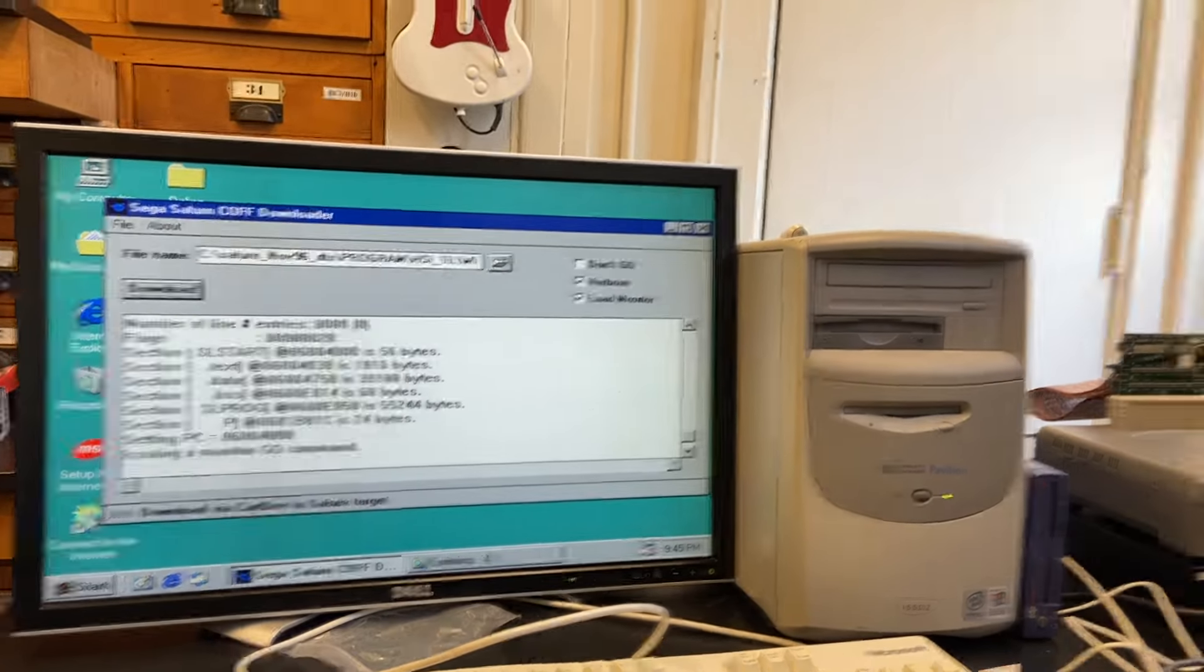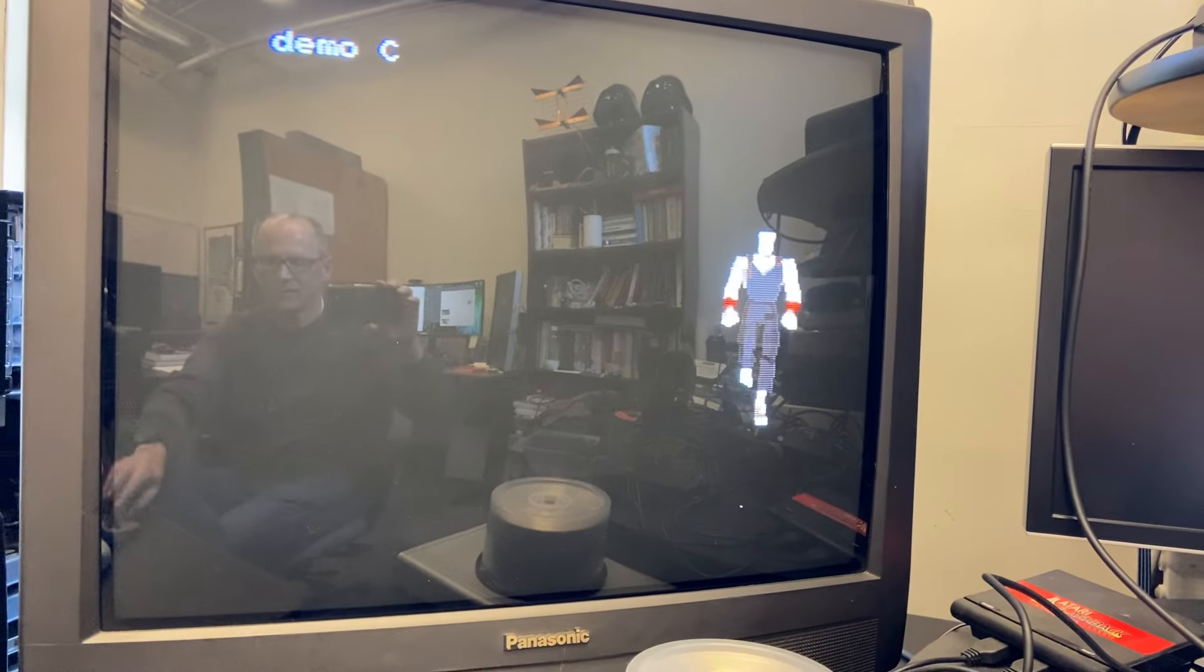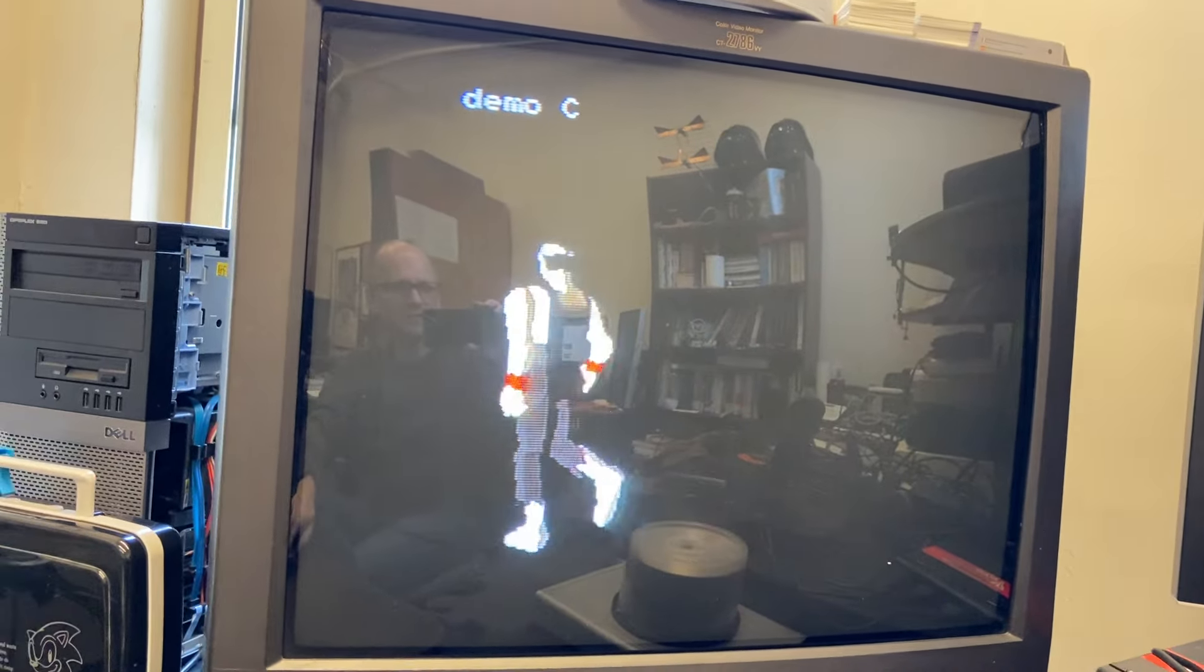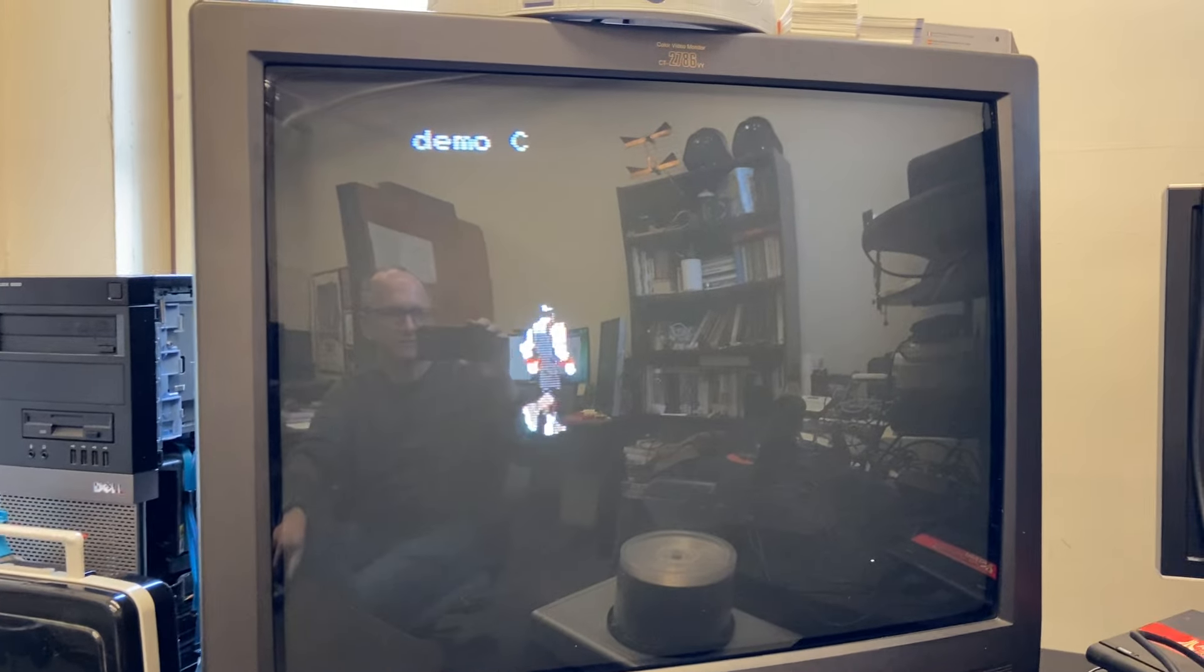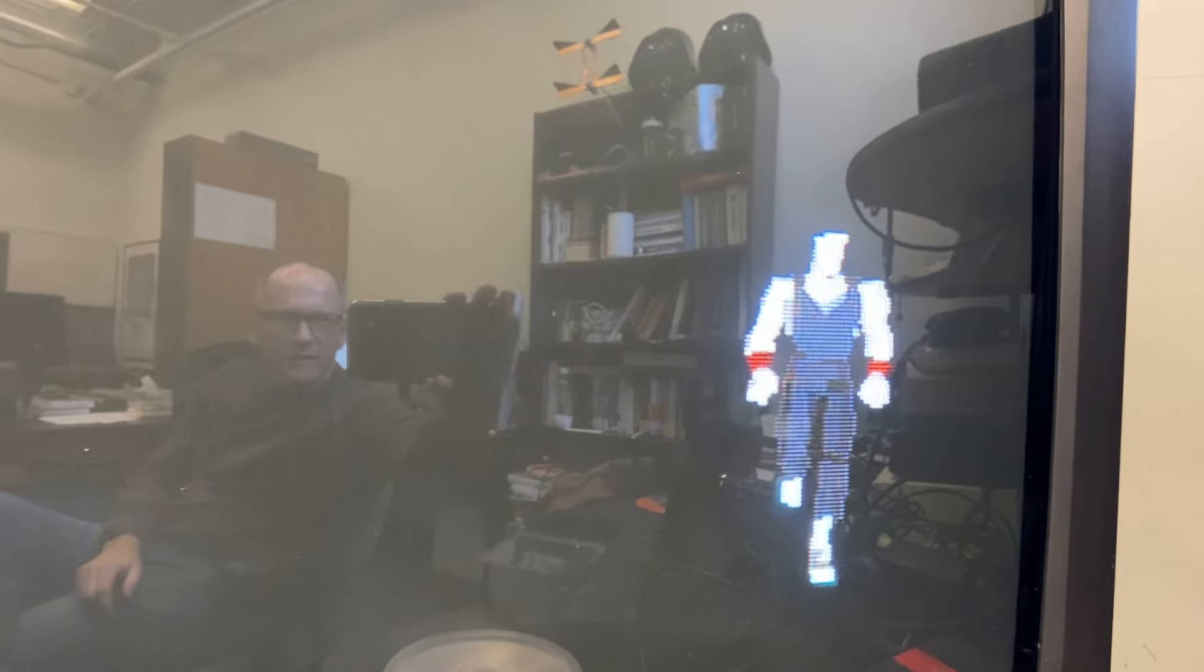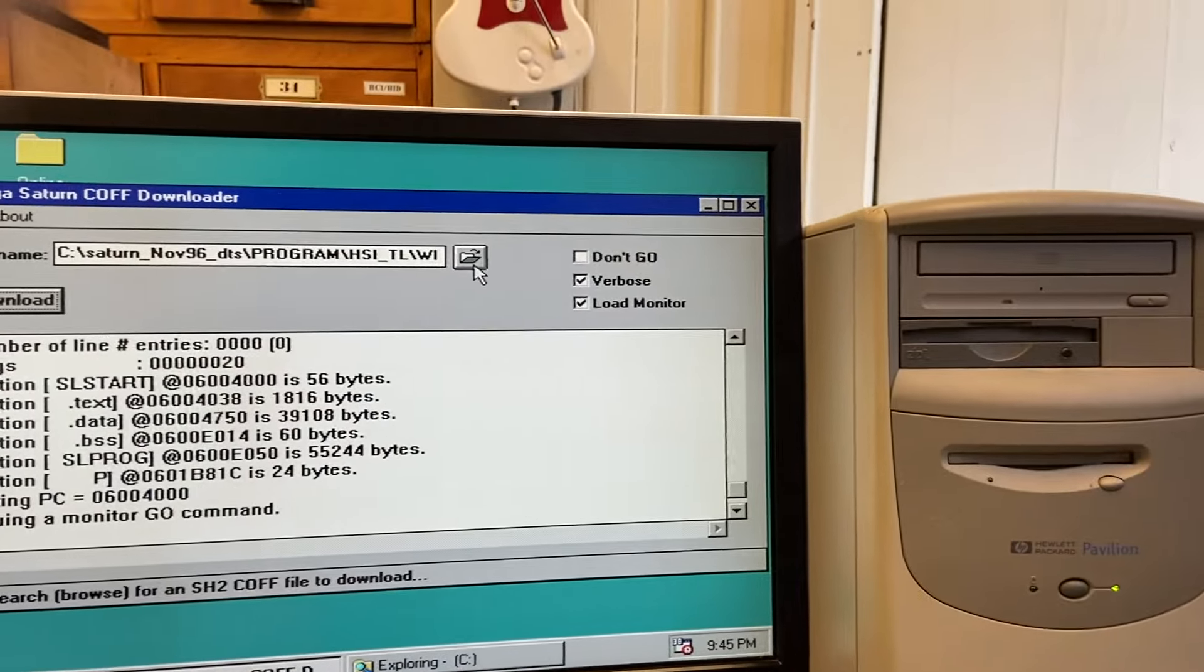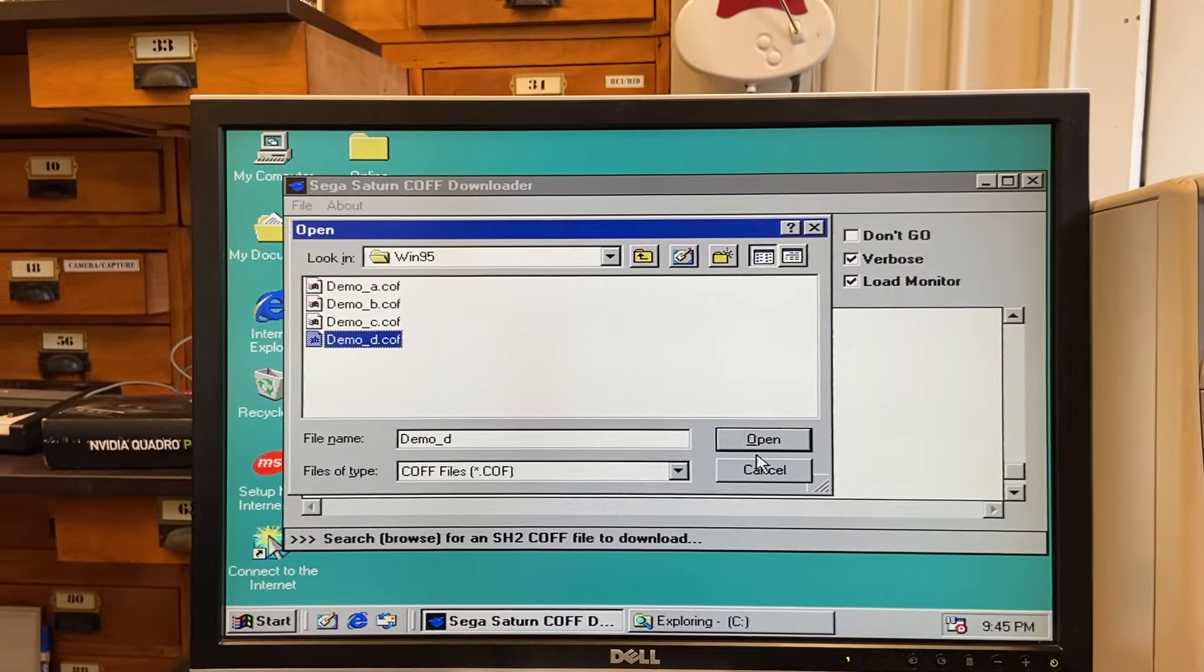Okay, loading program. And we have Akira walking around. And I don't think he has any interactivity on this one either. Later, my Ted version of this does have interactivity. But we have one of the characters from Virtua Fighter. And there's me. All right. Okay. One more. Let's go for demo D. Just so we have the group.